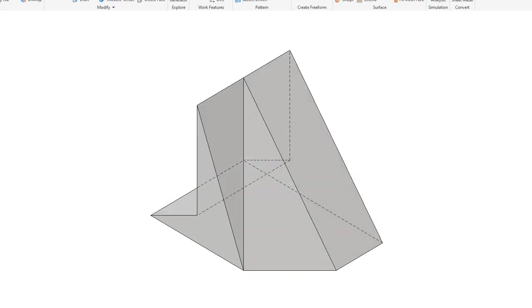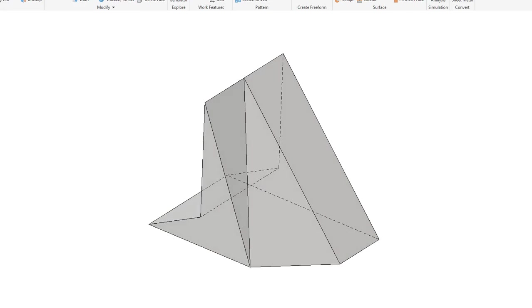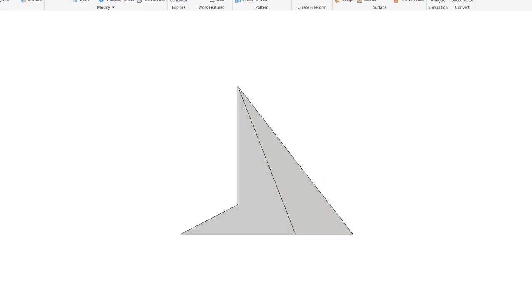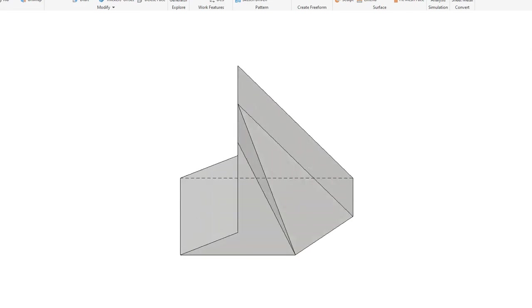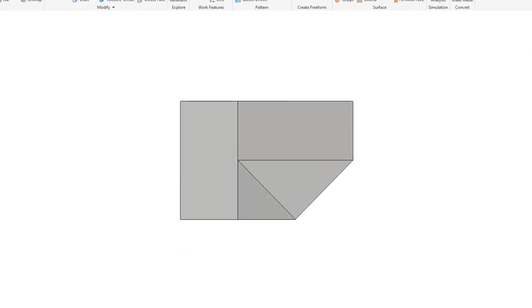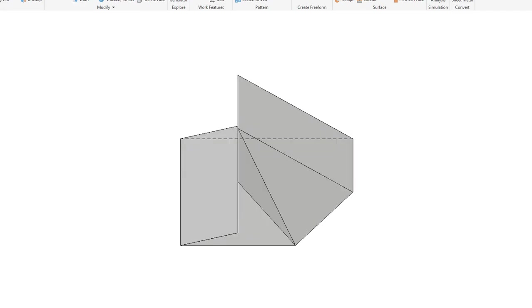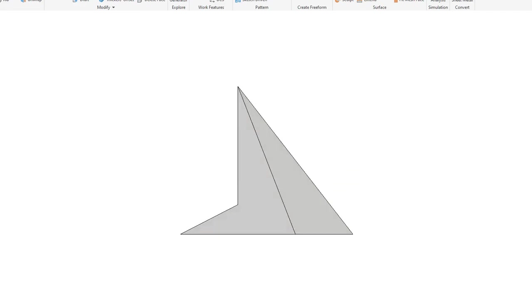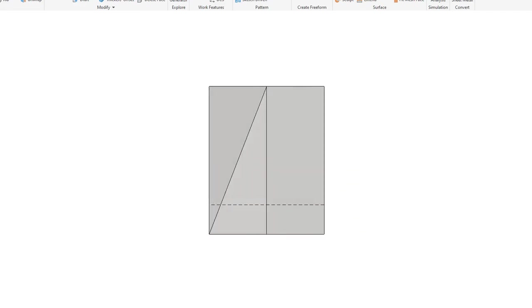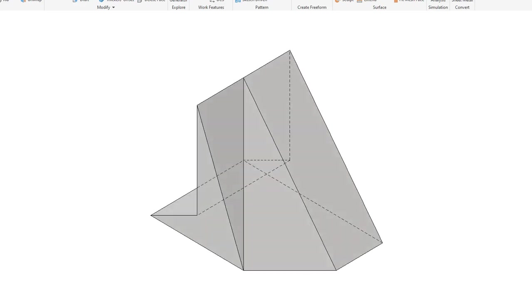Model 2: front view, top view, front view, right side view, isometric view.